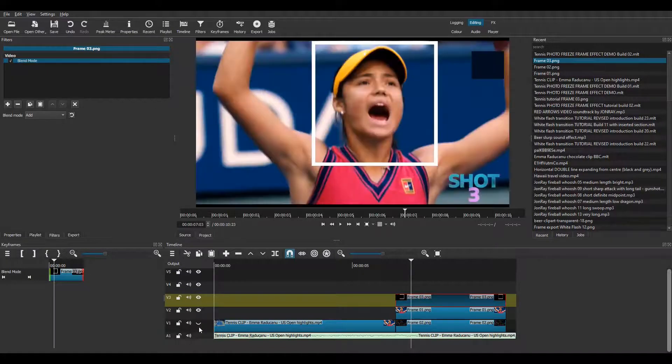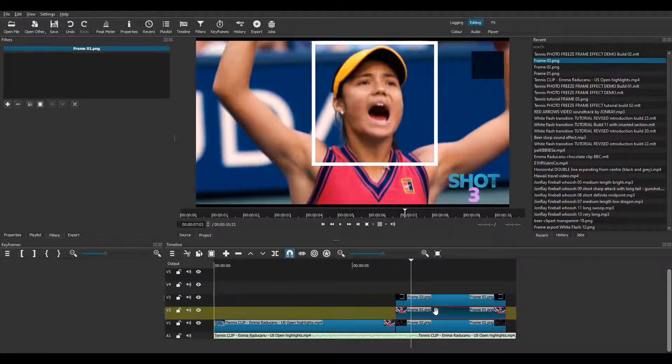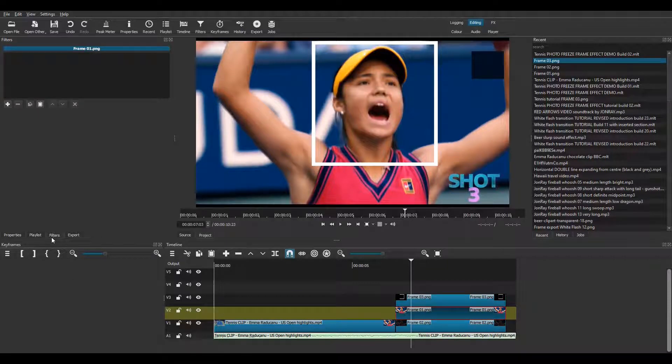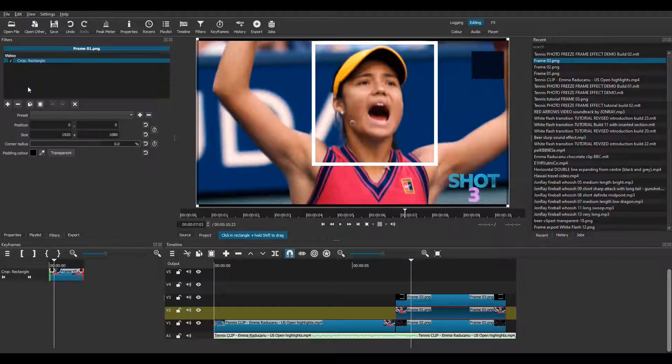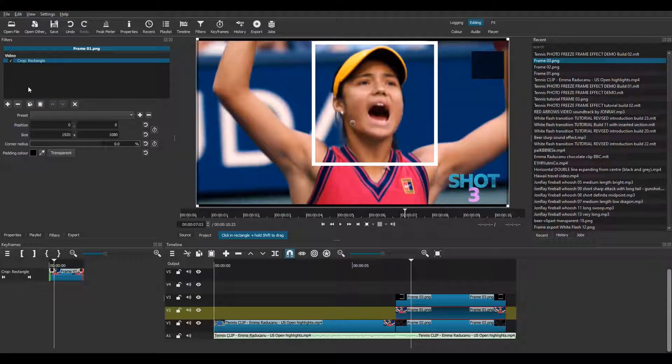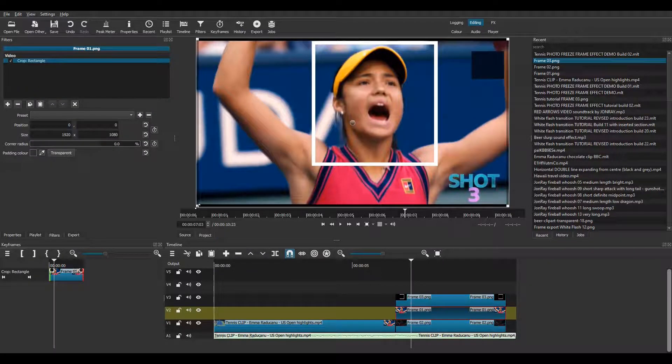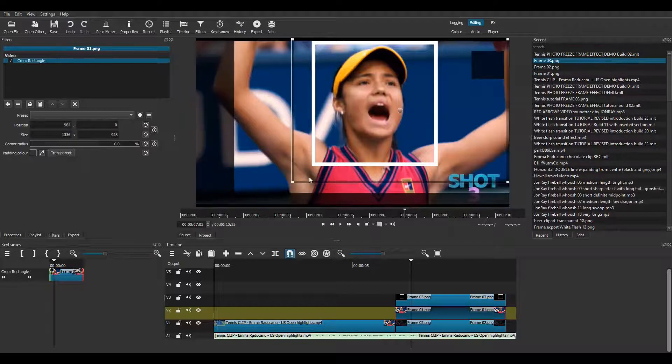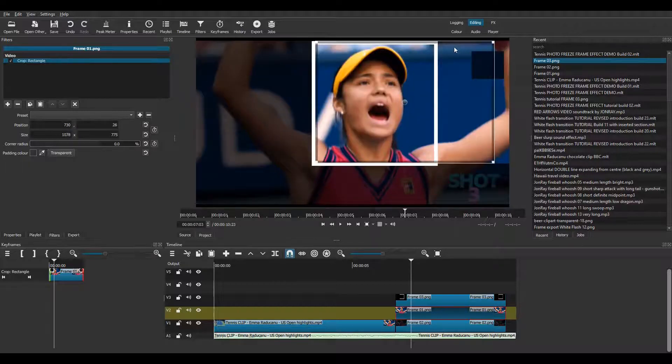This makes the black transparent. Oops, I forgot to unhide those two tracks. I select the clip on V2. Then it's back to filters and I apply a crop rectangle filter. I need to click transparent here to make the outside edges transparent. And I crop it carefully to fit just inside the photo frame.